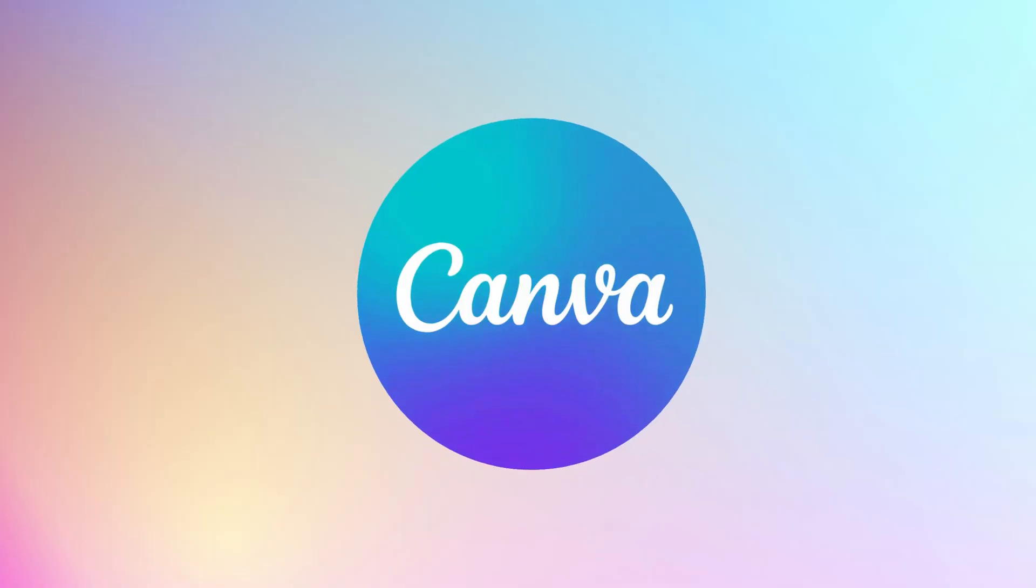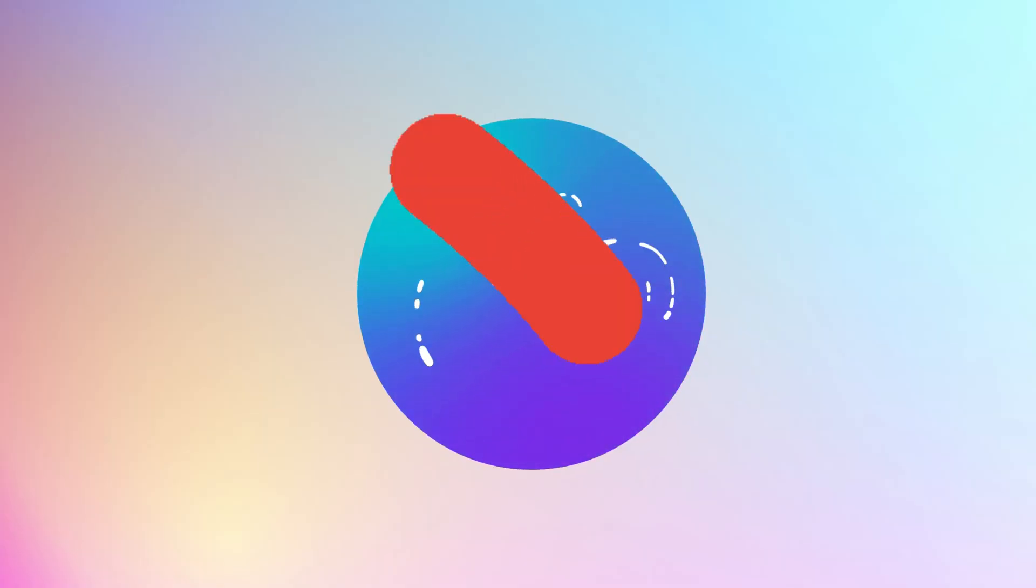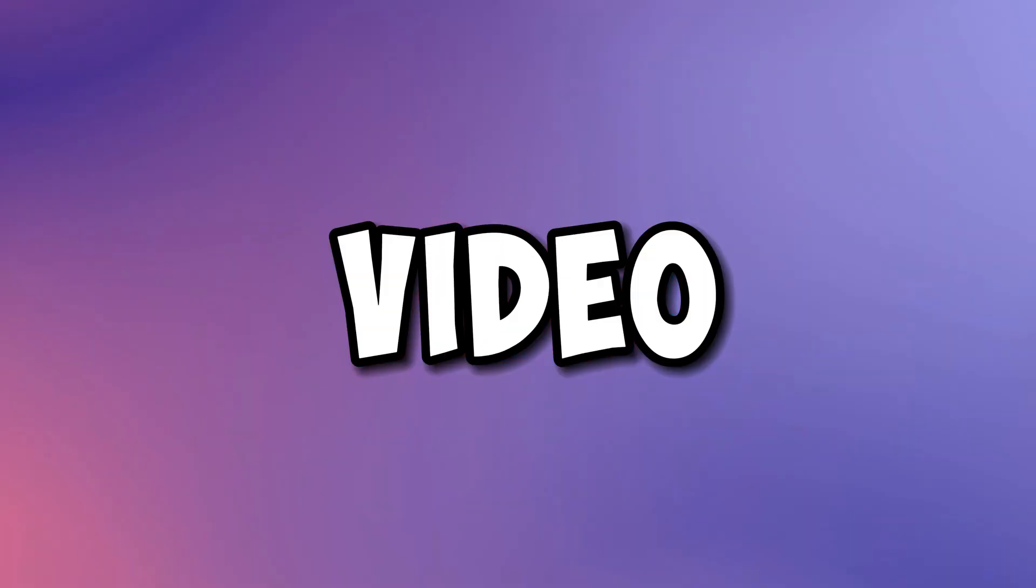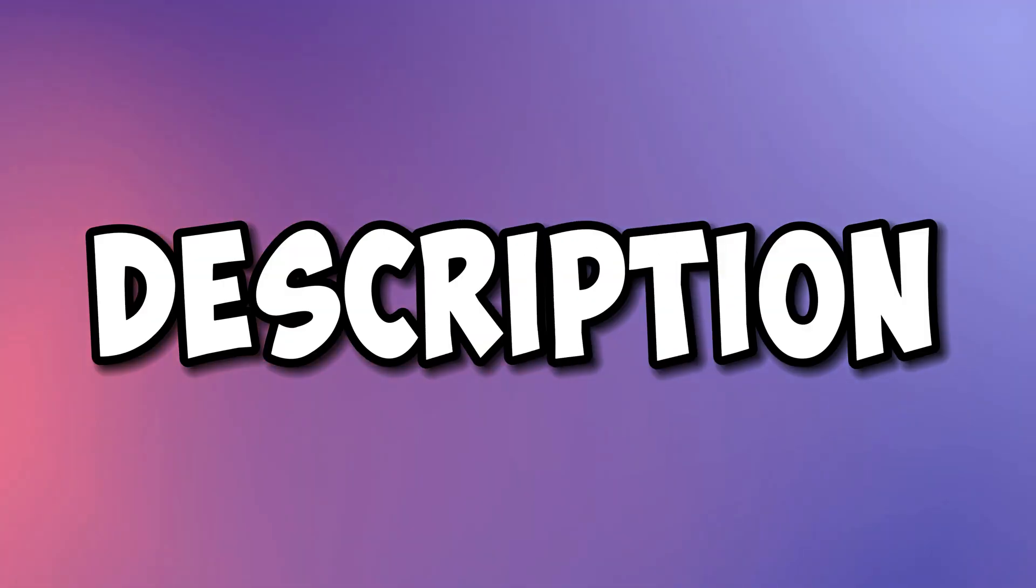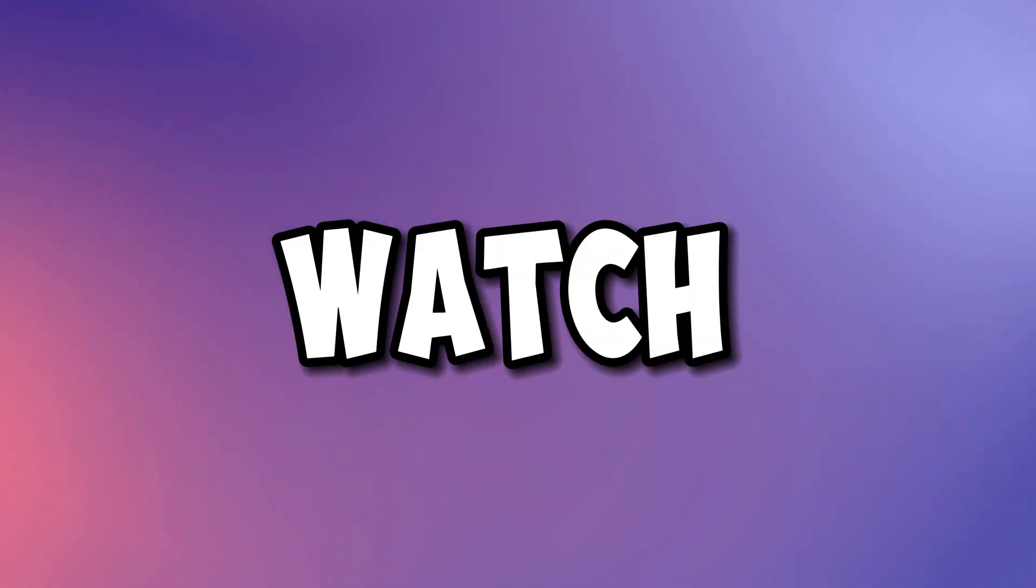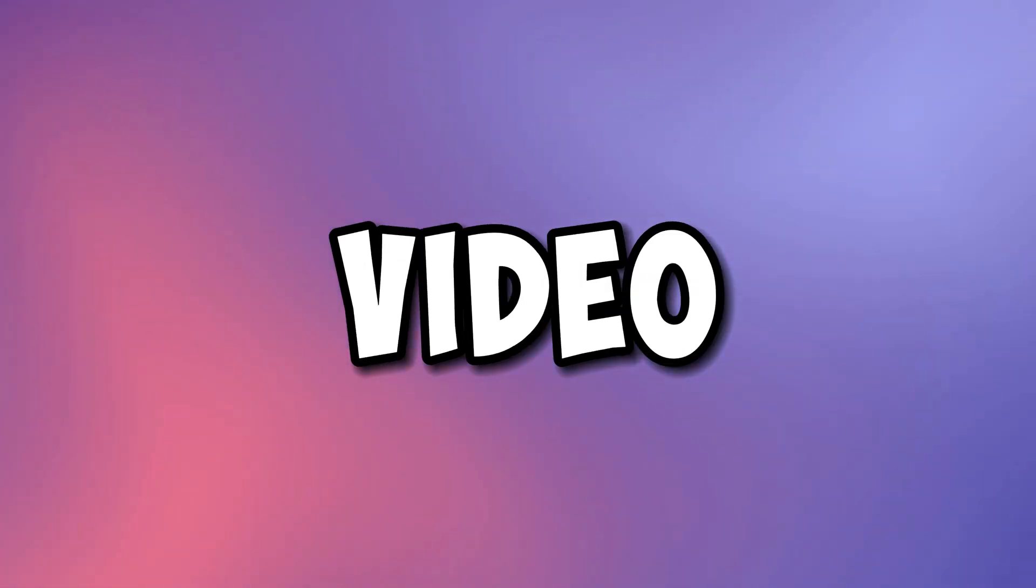And no, we're not going to be using Canva. I've already made a video on that and the link is in the description. This is a new method that no one on YouTube is talking about. All the steps are important, so make sure you watch the whole video to the very end so you don't miss any steps.